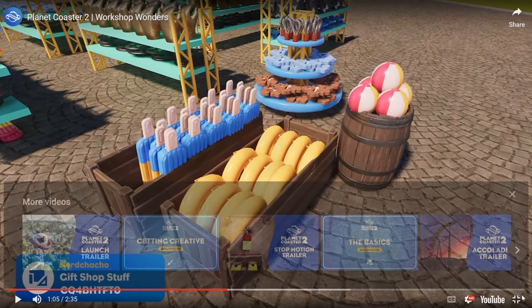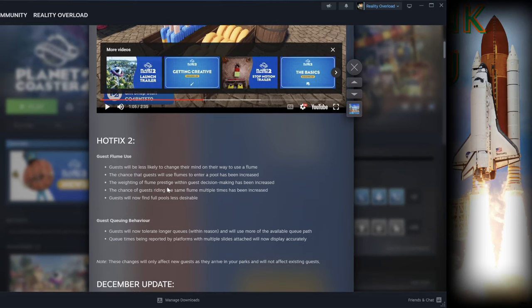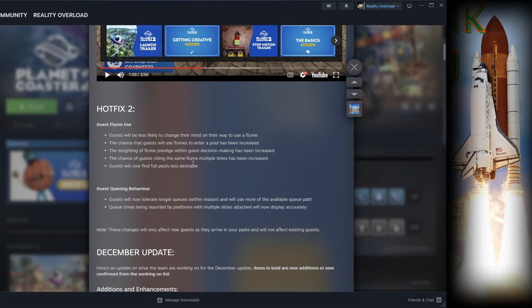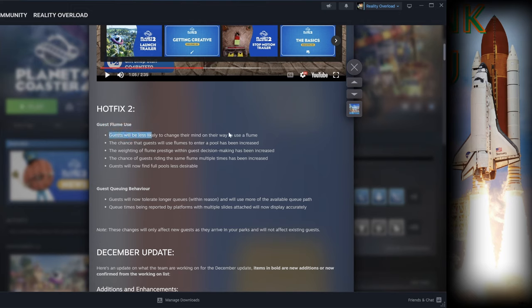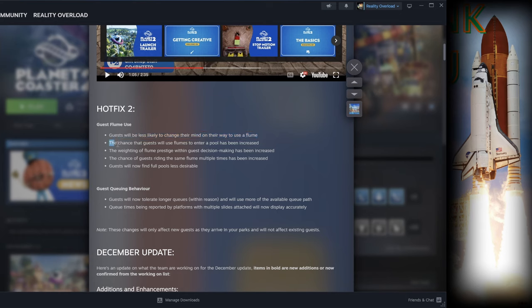The first hotfix update is going to be on the guest flume use. The guests will be less likely to change their minds on their way to the use of a flume. I know Esteban Wolfe had issues with his slides, where people were going to the slide and then just before they got to the gate they changed their mind and turned around. Now that should happen a lot less.